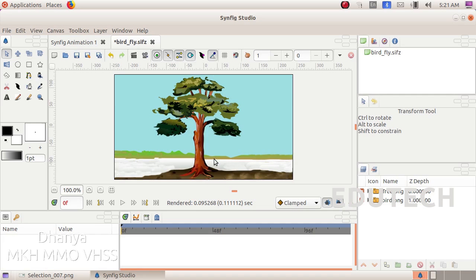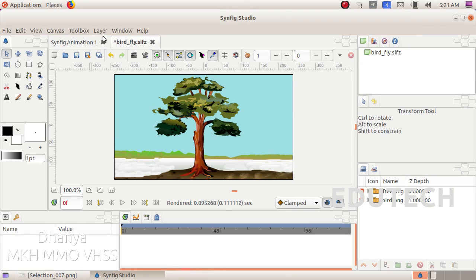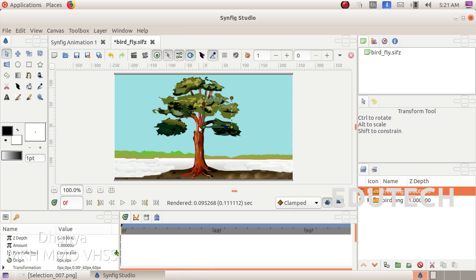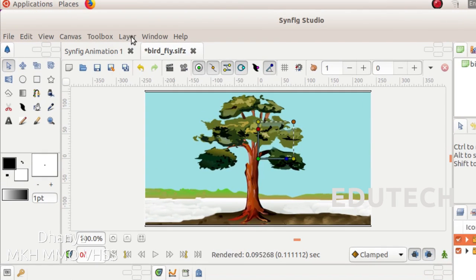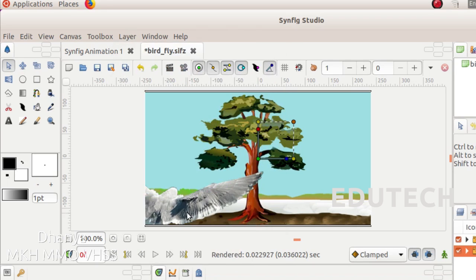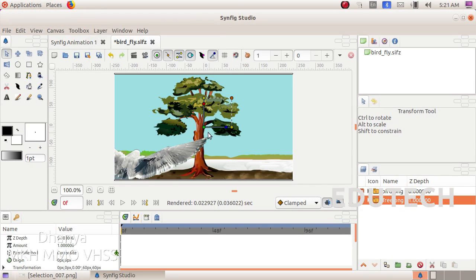Now we have to select the bird. In order to select the layers panel, we use the layer panel. Here we select the layer panel. We will select the raised layer and the lower layer. The lower layer is selected.